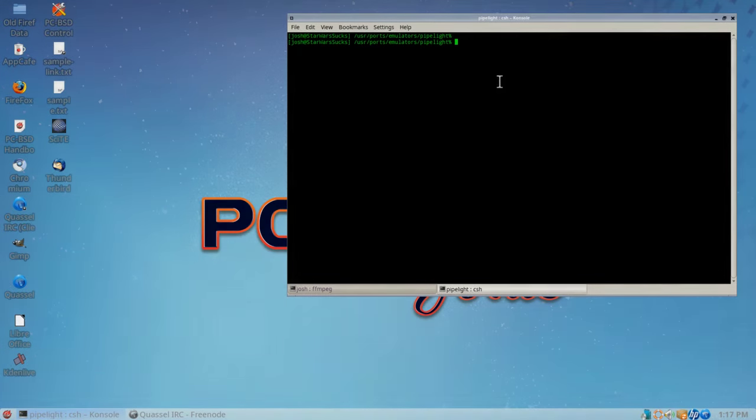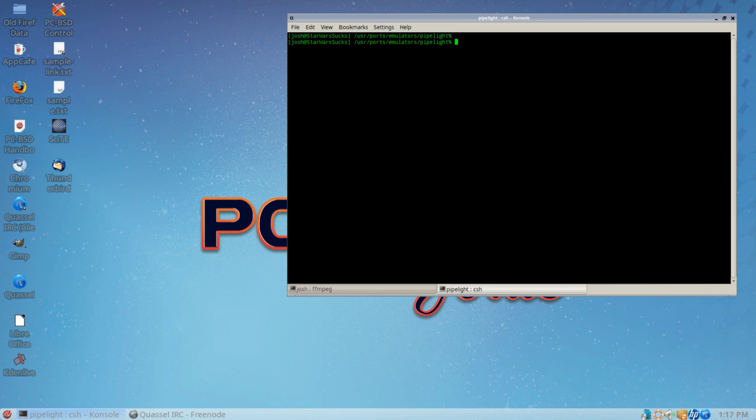Hey there and welcome once again to the PCBSD YouTube channel. My name is Josh and today I've got an excellent video here for you on Pipelite and PCBSD. Can it work? Does it work? Why is it in the ports tree? That's one of the biggest questions I get - why do we have it in the ports tree if it doesn't work? The package for it doesn't even build half the time, from what I hear.